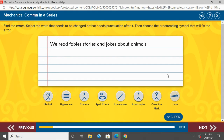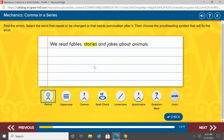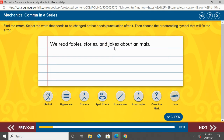The directions say: find the errors, select the word that needs to be changed or that needs punctuation after it, then choose the proofreading symbol that will fix that error. Let's read the first sentence: 'We read fables, stories, and jokes about animals.' We have a series — fables, stories, and jokes. We need commas there so we can pause as we read. Fables, comma, stories, comma, and jokes is the last word, so we have 'and' before it. 'We read fables, stories, and jokes about animals.'